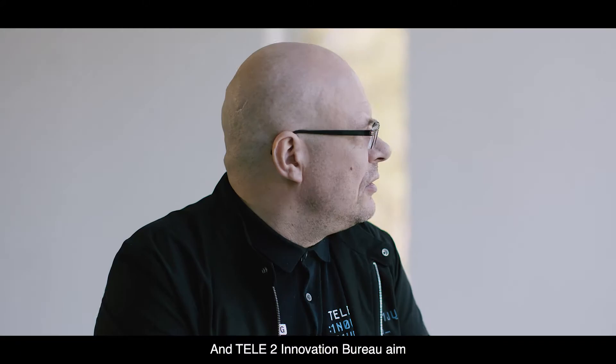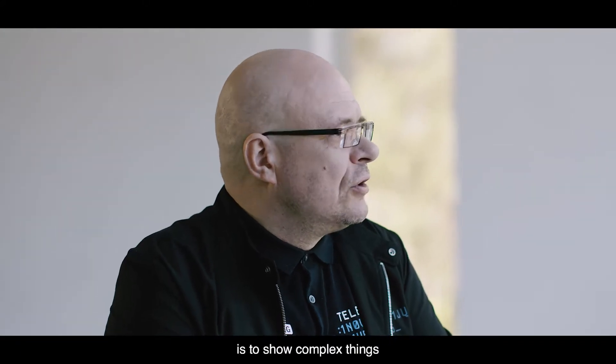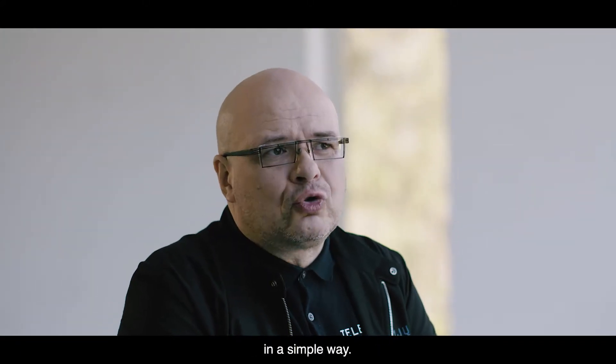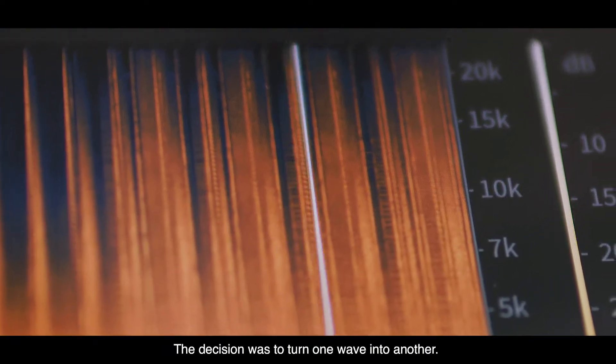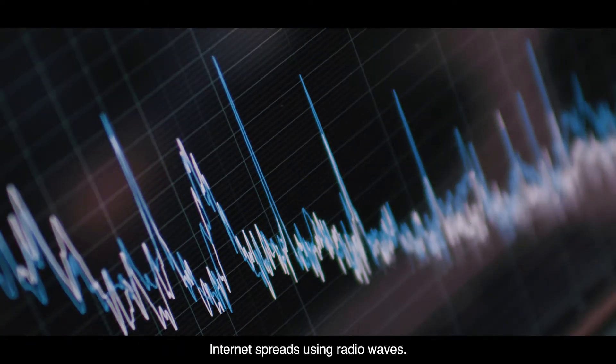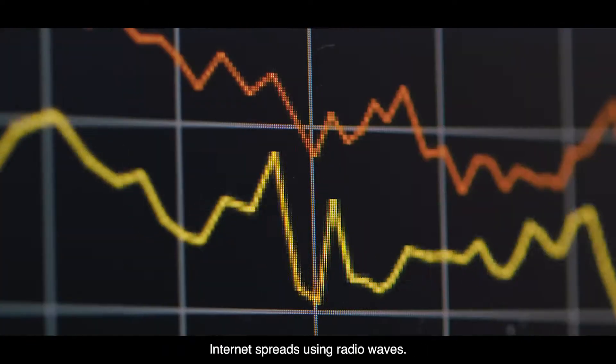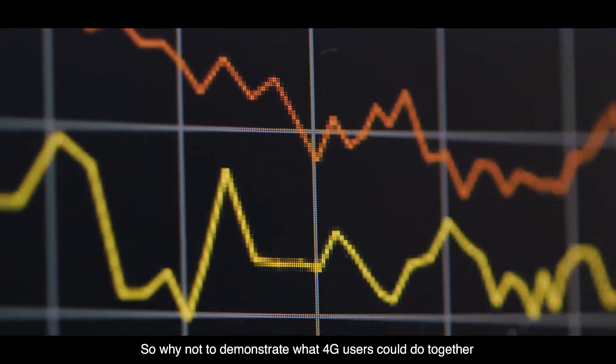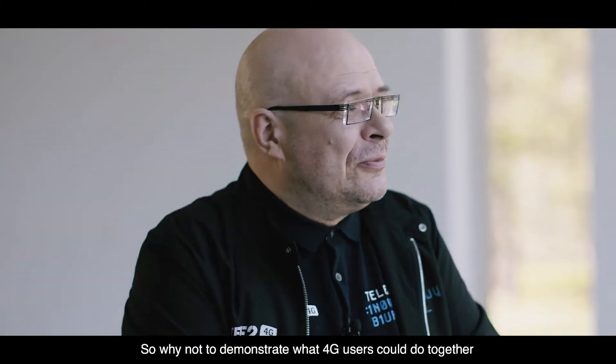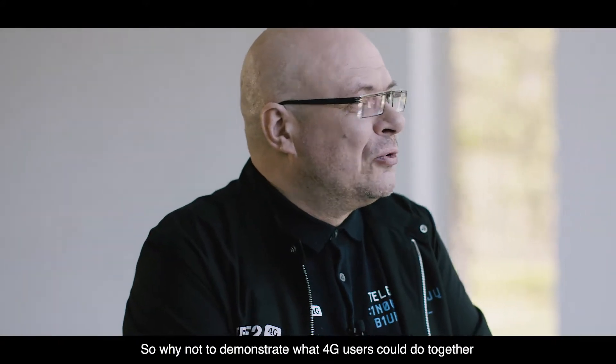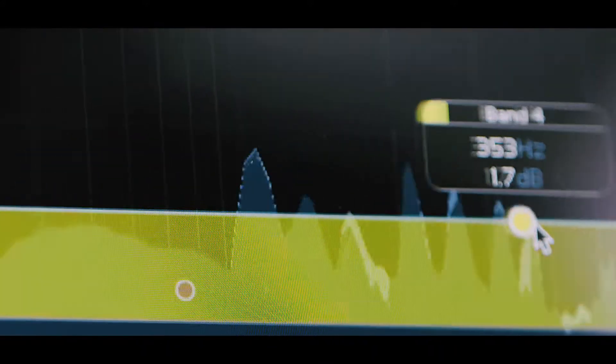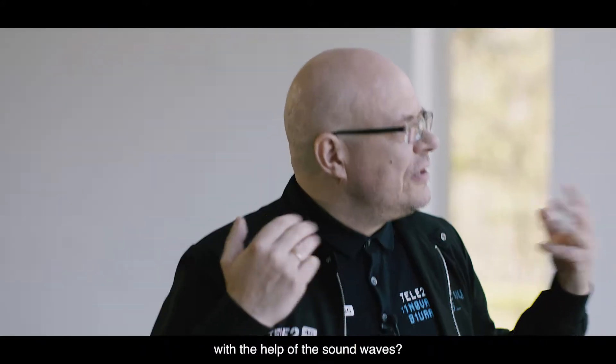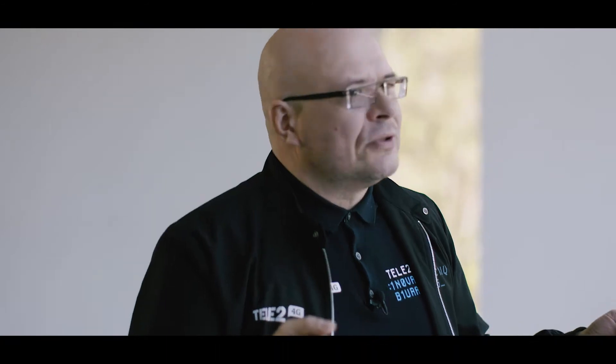Teletu Innovation Bureau's aim is to show complex things in a simple way. The decision was to turn one wave into another. The Internet spreads through radio waves, so why not demonstrate what 4G users could do together with the help of sound waves?